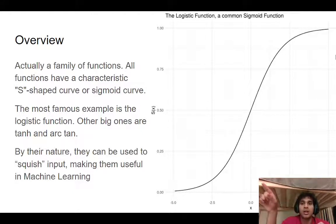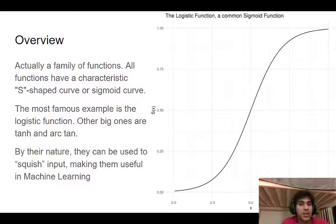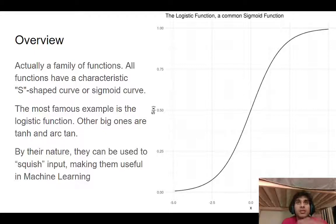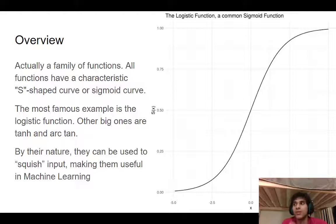Here we can see that it goes from one all the way down to minus one. The logistic curve is a very good example, because the logistic function — which you know, logistic regression was originally created for binary classification — is a perfect example of a sigmoid function.